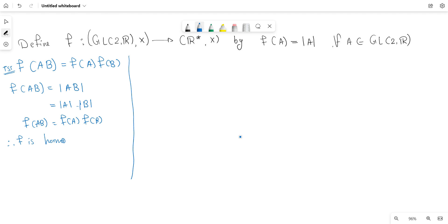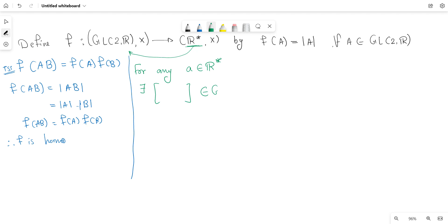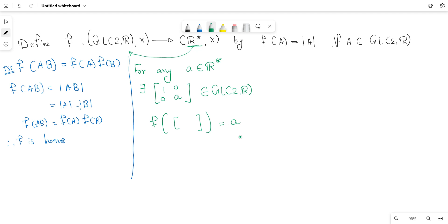Next, we prove f is onto. For any element a in the codomain ℝ*, there must exist a 2×2 matrix in GL₂(ℝ) such that f of that matrix equals a. For any non-zero real number a, consider the matrix with entries: first row (a, 0) and second row (0, 1). The determinant of this matrix is a·1 = a, and since a is non-zero, this matrix is invertible and lies in GL₂(ℝ).